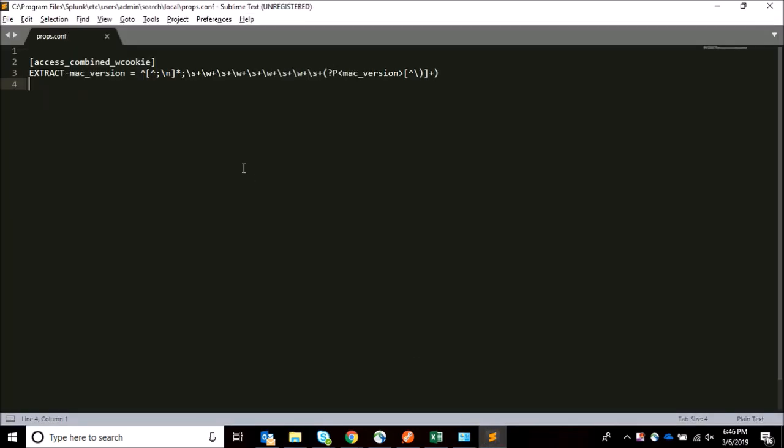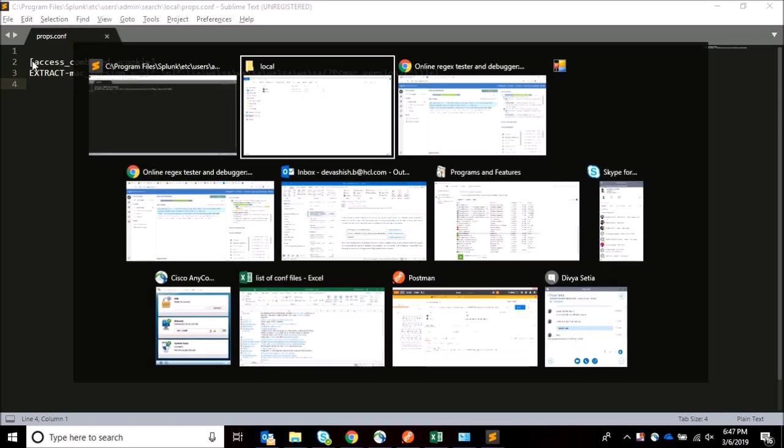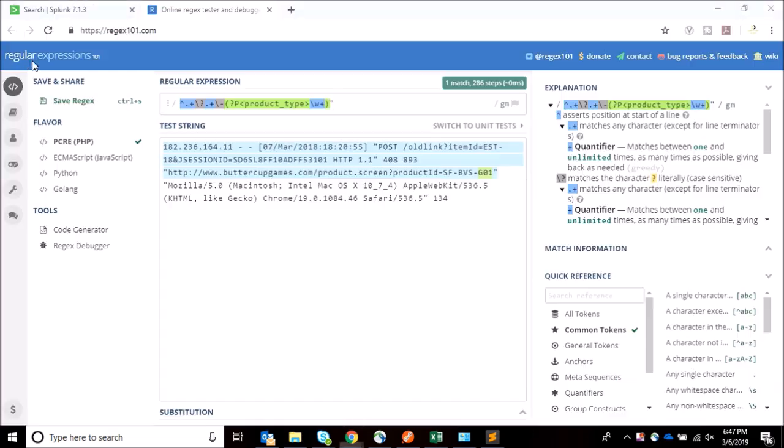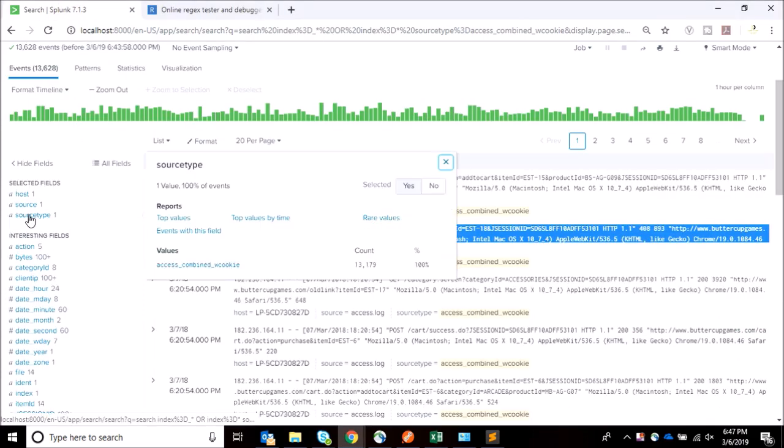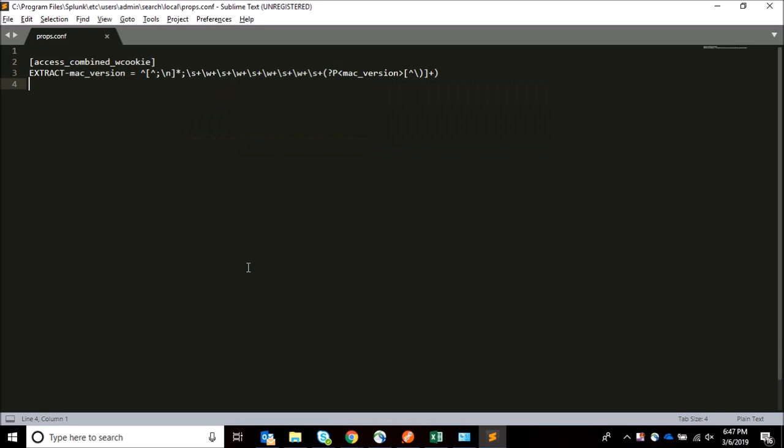I open it, and in props.conf you can see there's an already extracted field in access_combined_wcookie source type. What we are going to do is understand that the source type is written in this stanza in which we write this attribute of extract field name. You can create your own source type and write the extract attribute. I need to edit this one only.